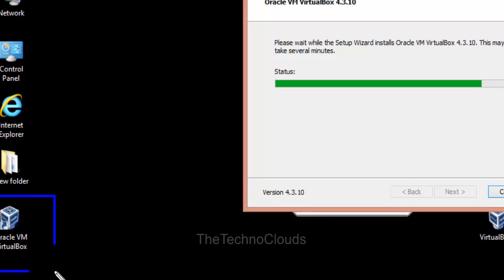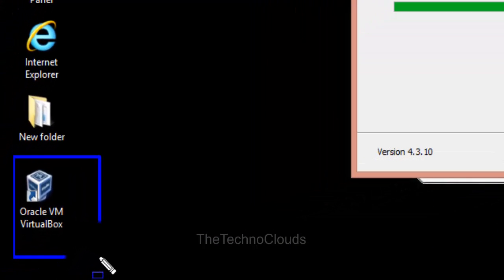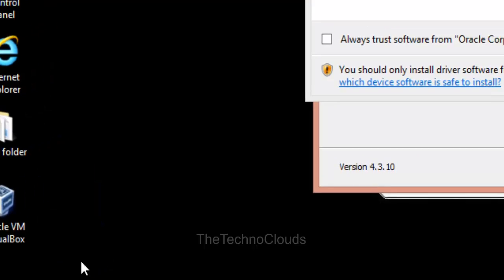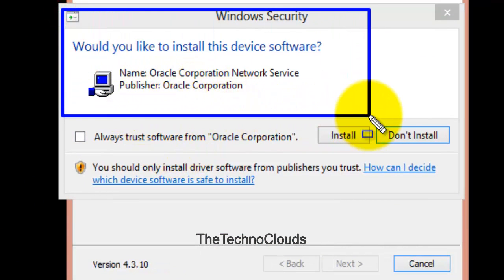Again, there is a Windows security warning: Would you like to install this software? I am just going with install.